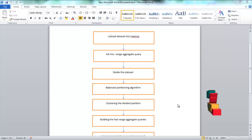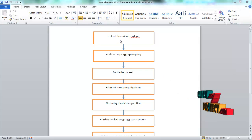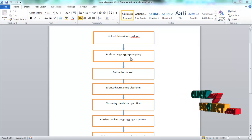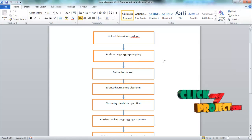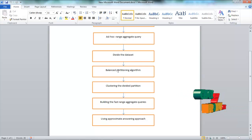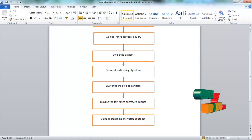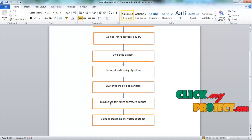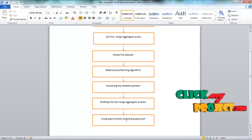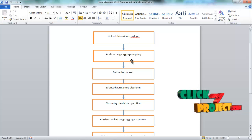Next, we are going to discuss the fast range aggregation query's data flow diagram. First, upload the data set into Hadoop using an ad hoc range aggregate query. After completing this process, divide the data set and move to the balance partition algorithm. Then move to clustering the divided partition. After that, build the fast range aggregate queries using the approximate answering approach. This is the data flow diagram for fast range aggregate query in big data environments.